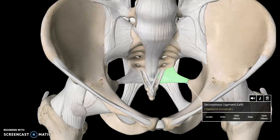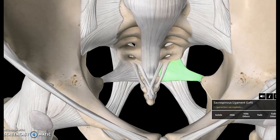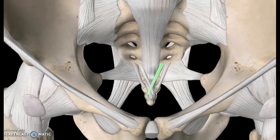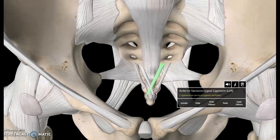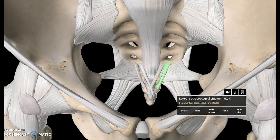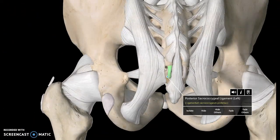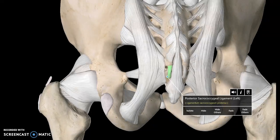Now focusing on these two smaller ones — these are the coccygeal ligaments. This is the anterior sacrococcygeal ligament, connecting the sacrum to the coccyx. This is the lateral coccygeal ligament, which makes sense because it's away from the center of the body. And as you'd expect, there is also a posterior sacrococcygeal ligament.